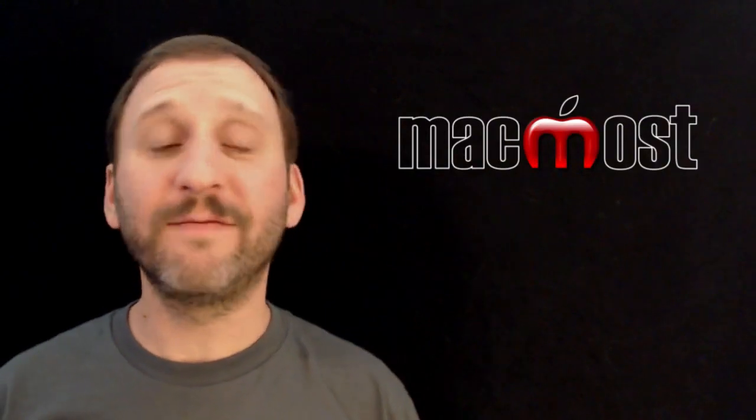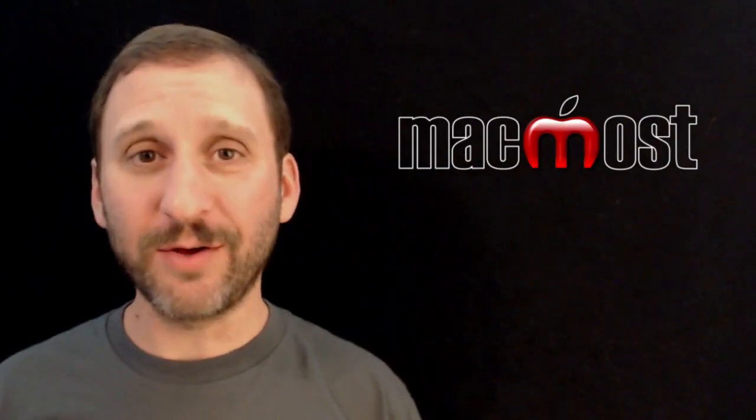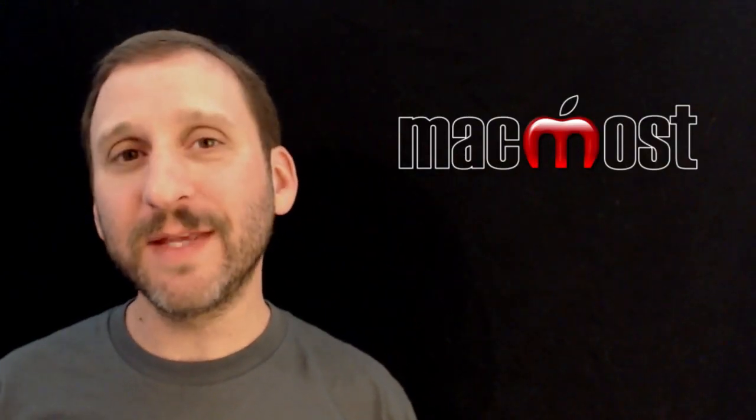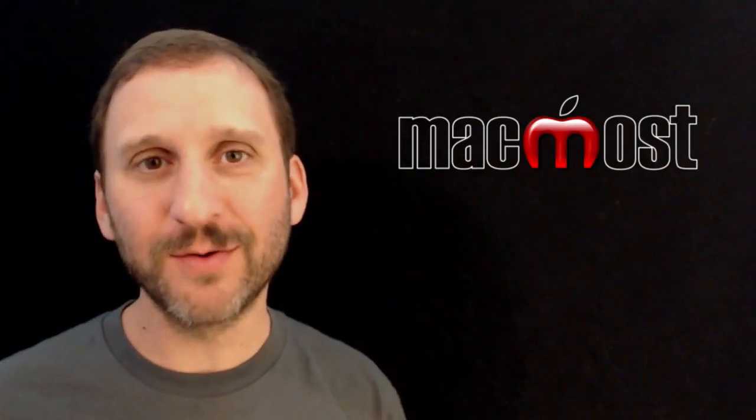So here is a quick look at how to find and install new fonts on your Mac. Until next time this is Gary with MacMost Now.